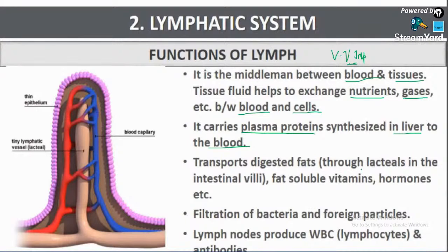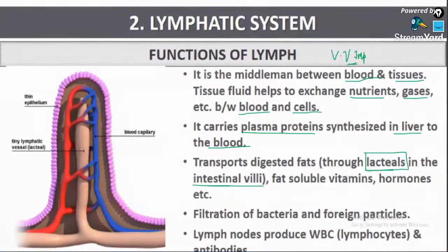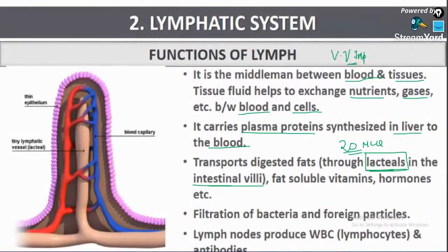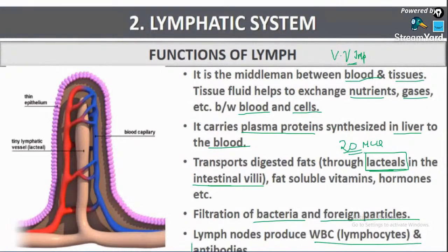Lymph transports digested fats through lacteals — we already studied this in the digestive system. The small capillary present inside the intestinal villi is called the lacteal — this is a very important MCQ repeated at least 20 times in NEET. Lymph also helps in the filtration of bacteria and foreign particles, and it contains only lymphocytes, so antibody production takes place inside it.